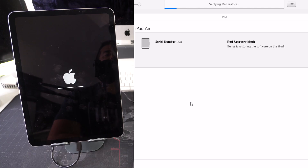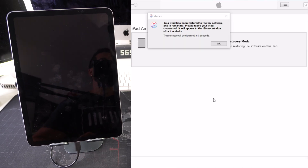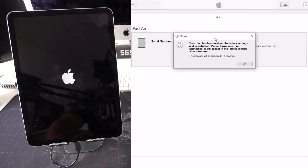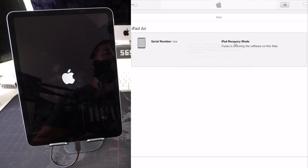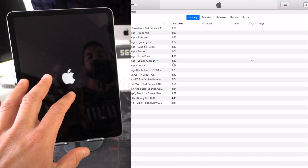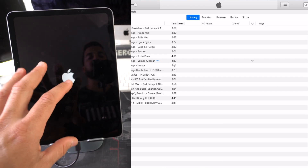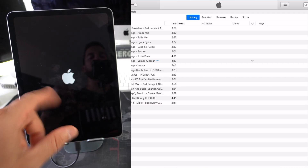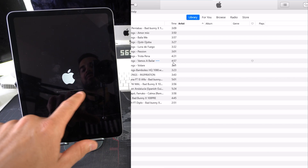Now it says 'Verifying iPad Restore' and the loading bar on the iPad is almost complete. The process appears to be done — we now see the message 'Your iPad has been restored to factory settings and is restarting.' Just give it a little more time to finish and boot back up.